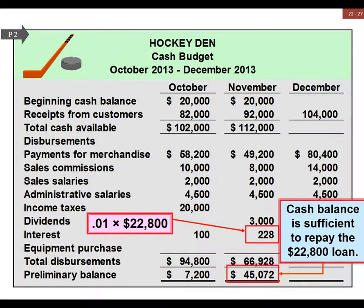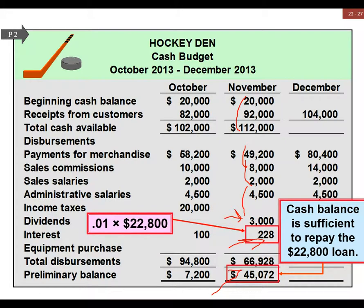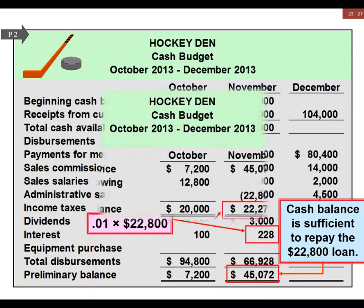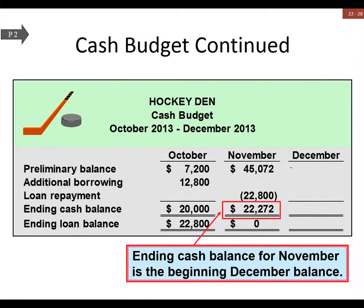These are our receipts from sales, inventory purchases, sales and general admin expenses, and some dividends that will come up later, plus interest on all the loans we have. Our cash balance is a lot better than last time — we actually have enough cash now to repay the loan. This is our preliminary balance, and after repaying the loan we have an ending cash balance above the minimum of twenty thousand dollars.